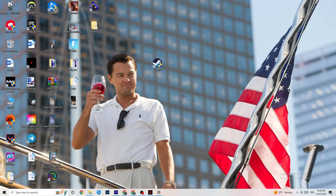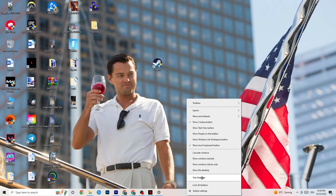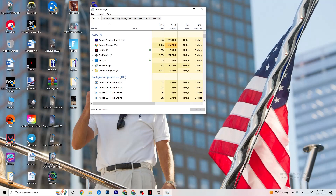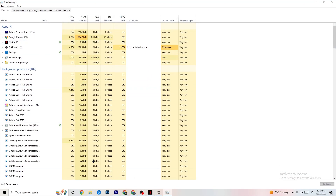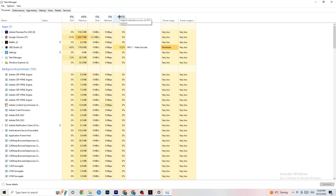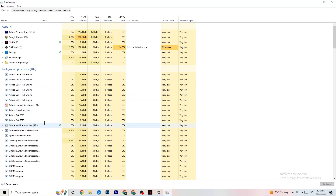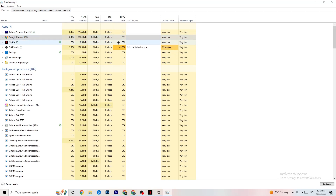If that still doesn't work, open Task Manager by right-clicking the taskbar. Maximize it and go to the Processes tab. Check if there's high CPU or GPU usage — if something is taking too much performance, go to Apps and Background Processes, right-click anything unrelated to Windows or your drivers, and click 'End Task.' Do this for every application using too much CPU or GPU power.